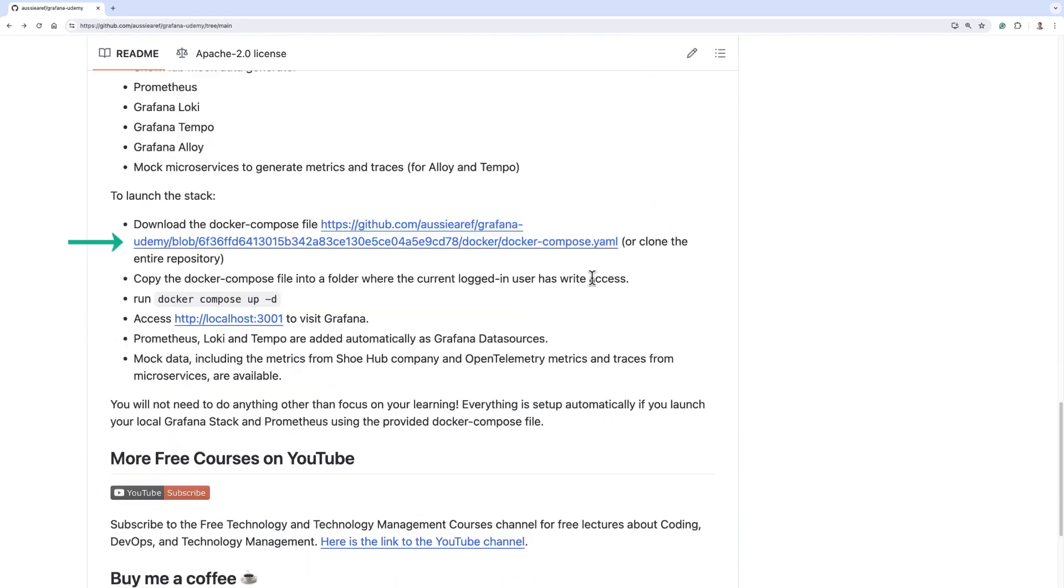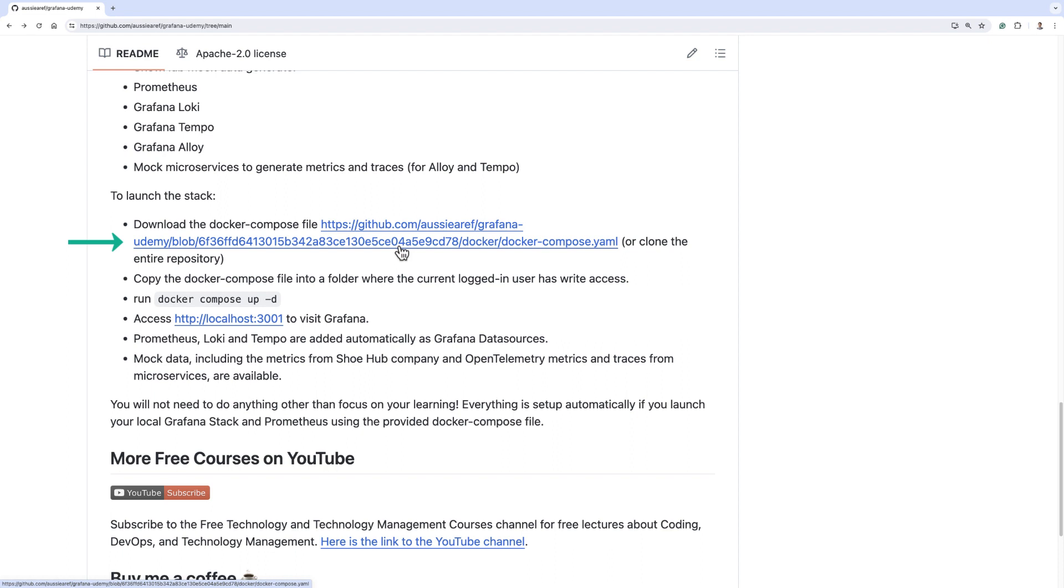Either clone this repository entirely or download the docker compose file and copy it into a folder on your local machine where your current user has write access. Then run docker compose up -d, then navigate to localhost 3001. You don't need to do anything. All the data sources will be created for you automatically and data will appear everywhere for you automatically.